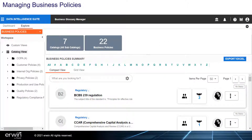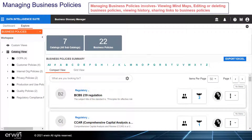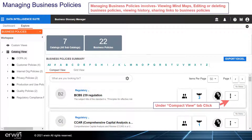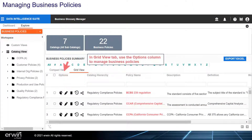Managing Business Policies. Managing business policies involves viewing mind maps, editing or deleting business policies, viewing history, and sharing links to business policies. Under the Compact View tab, click. In the Grid View tab, use the Options column to manage business policies.